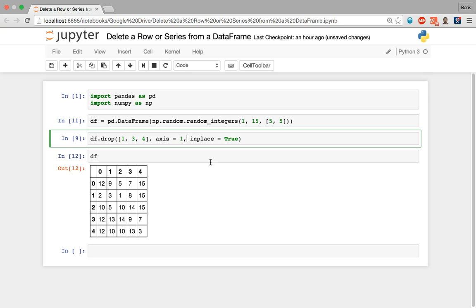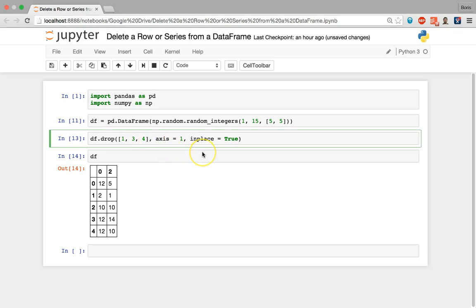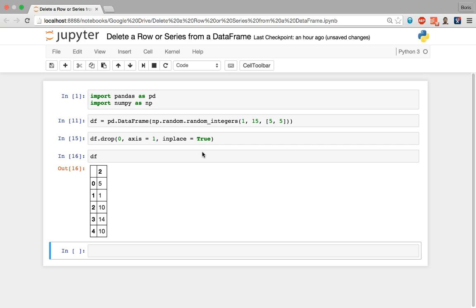With axis=1 and inplace=True, we can remove columns with positions one, three, and four — those three columns will be permanently removed. Similarly, if we only want to remove one column, we feed in that single value. Of our two remaining series, to remove the one with position zero, we simply feed in zero, execute, and that column or series has been removed.